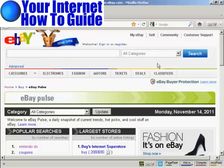In this video, I'm going to talk about eBay Pulse. eBay Pulse tells you all sorts of information about hot selling items on eBay. So if you have an eBay site, or if you're an eBay seller, you can find out what people are looking for and what is selling, and it's a very powerful tool.